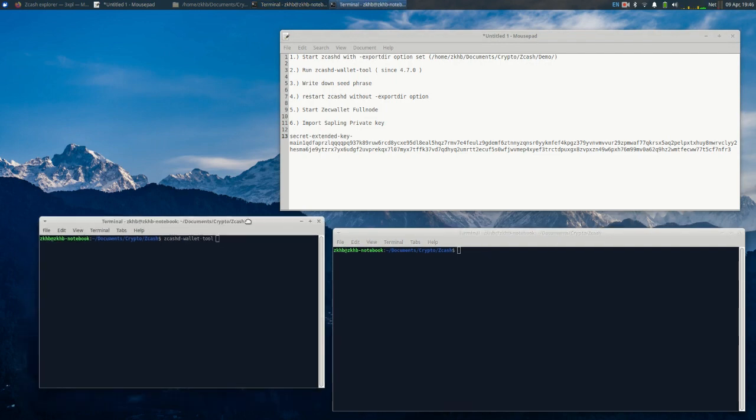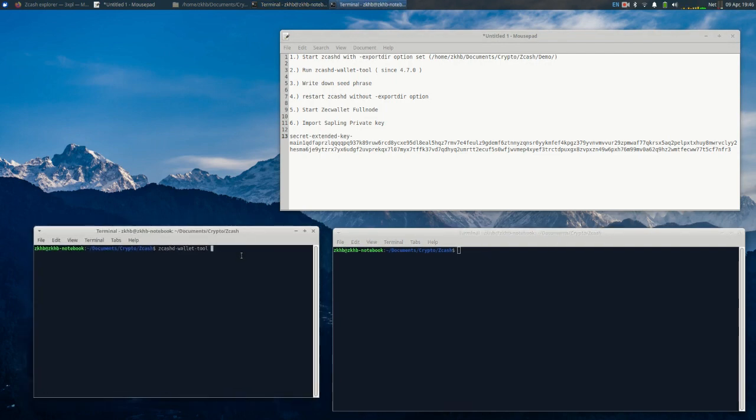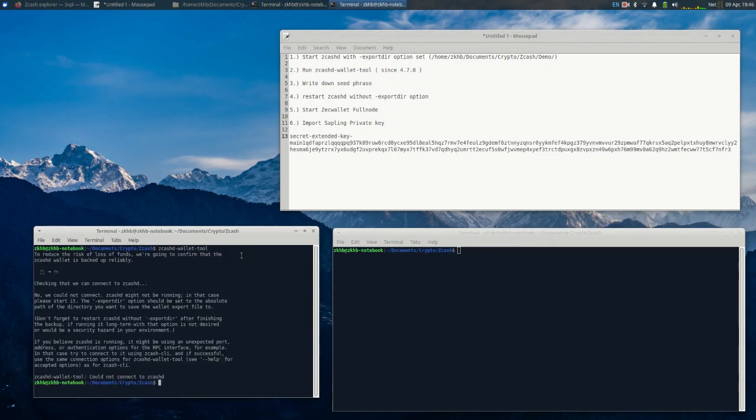If you try to run the zcash wallet tool it'll say we're trying to connect to zcashd but we can't find it. Part of the issue is you have to use the export dir option.